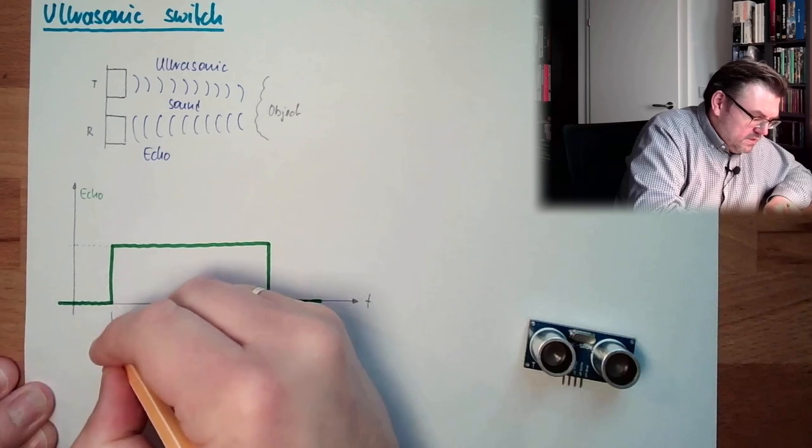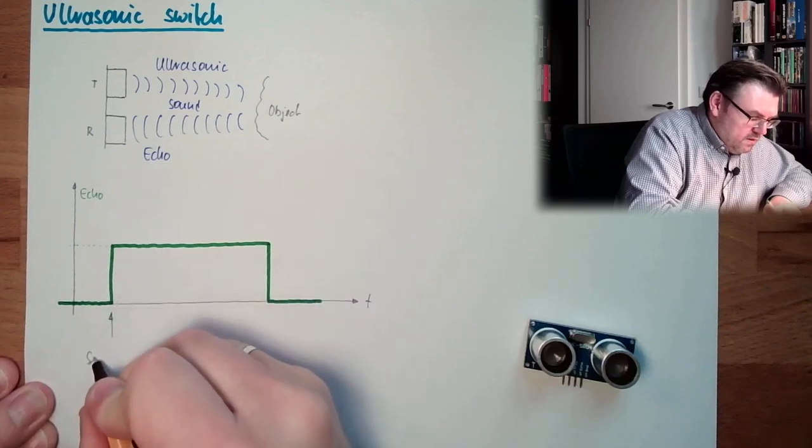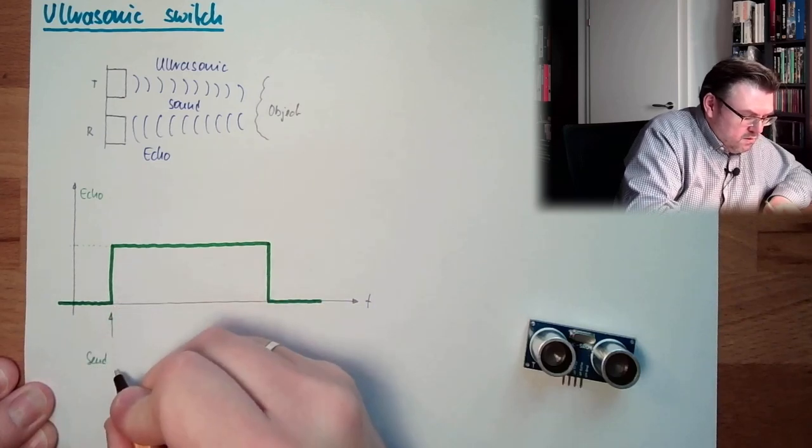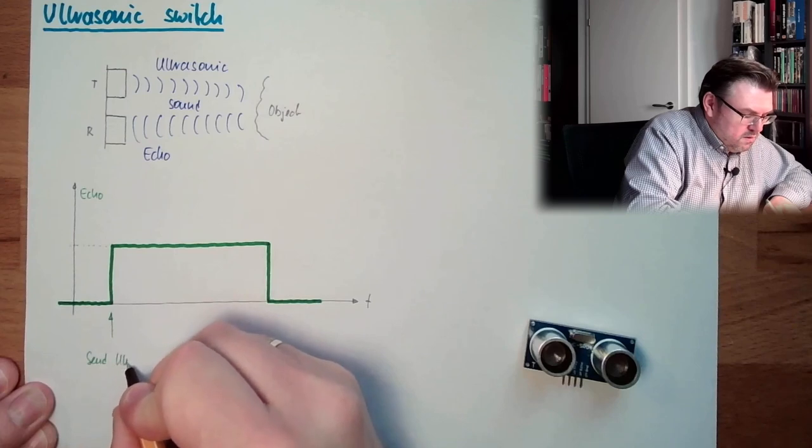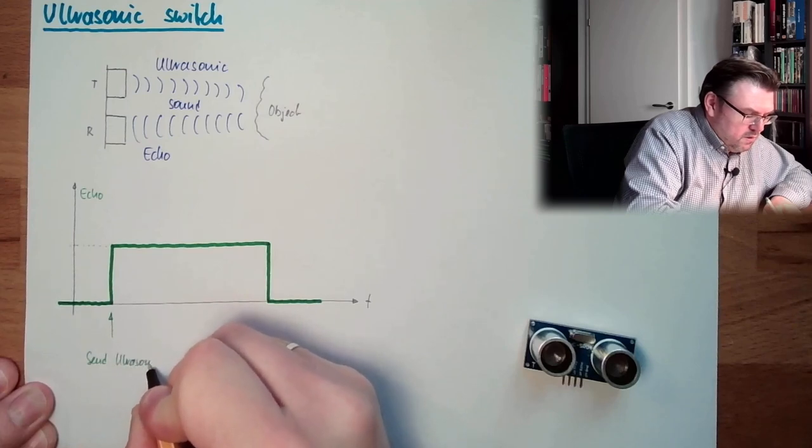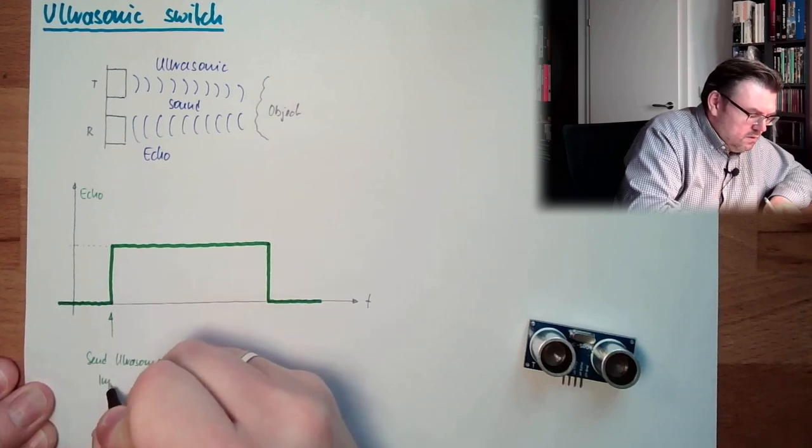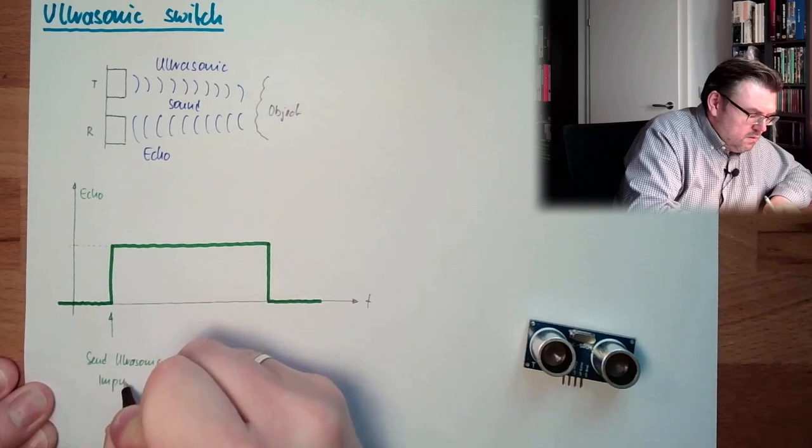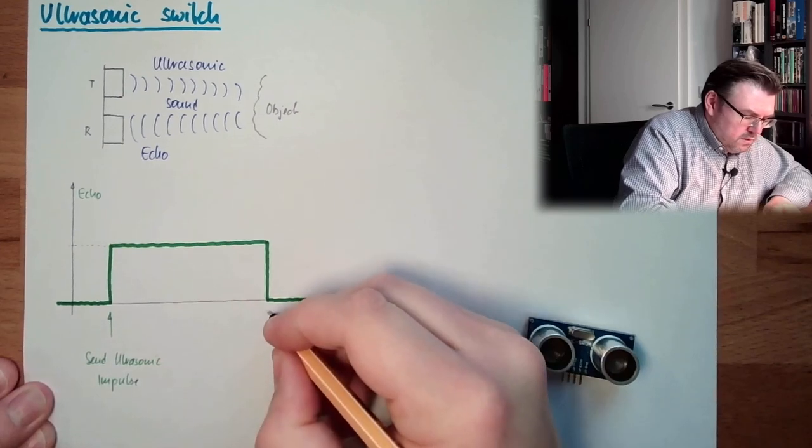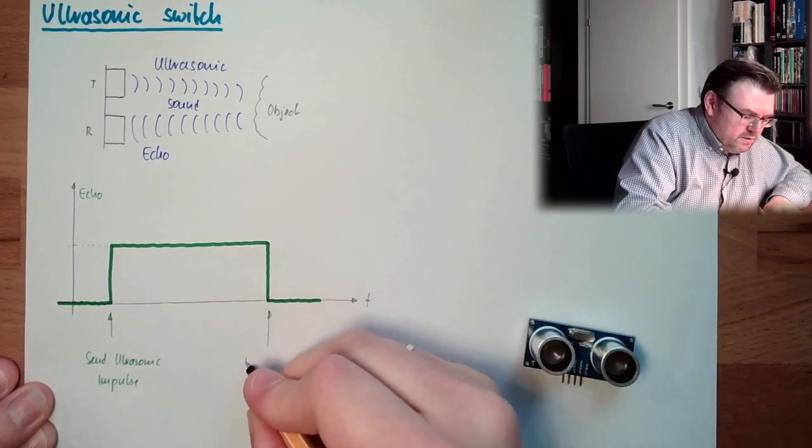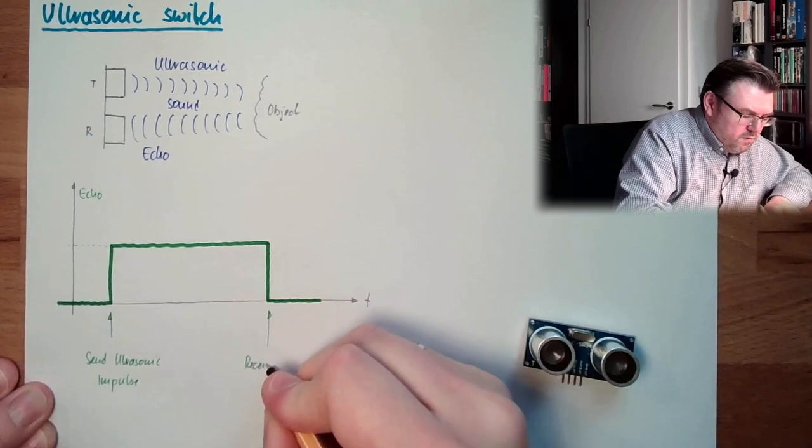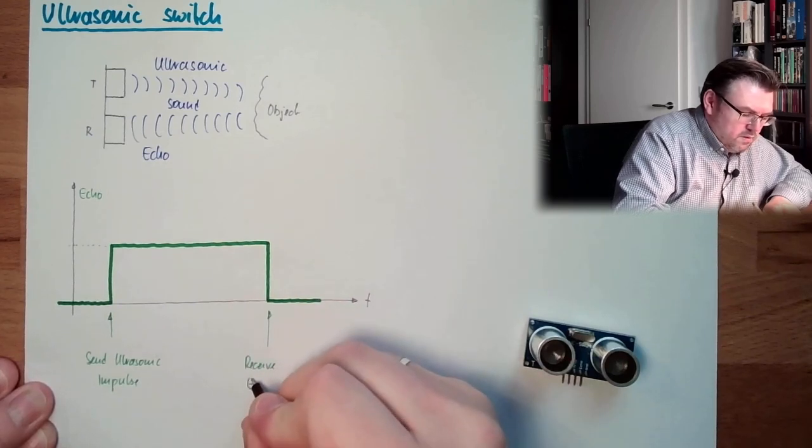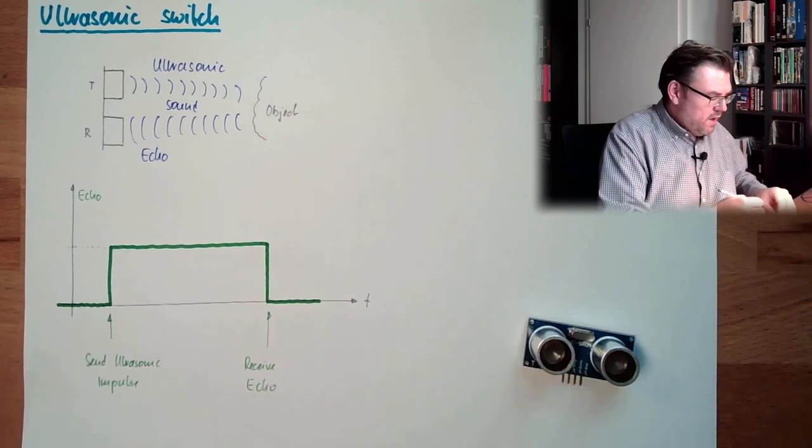This is the point send. This is the moment. Ultrasonic impulse. And here we are. We receive. We receive the echo.